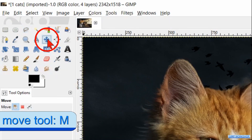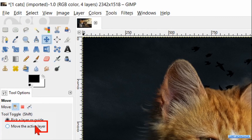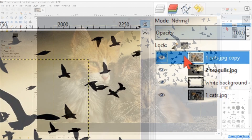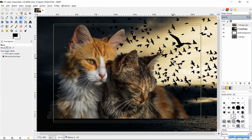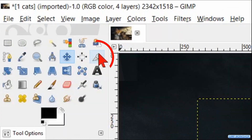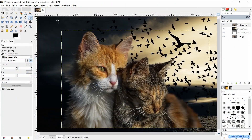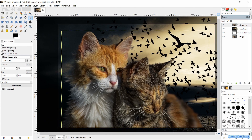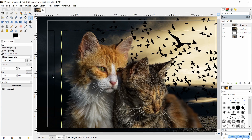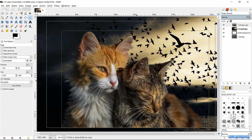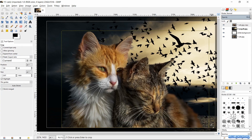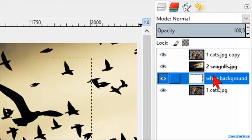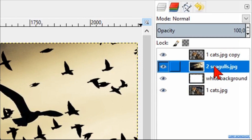Now activate the Move tool and check the option Move the Active Layer. Activate the layer with the cats and move them so you get a proper composition. Then activate the Crop tool in the toolbox and drag out a cutout. By moving the handles and/or corners we can make corrections, and by clicking and dragging inside the cutout we can move the whole cutout. When we think it looks OK, click in one of the corners or hit Enter to apply. Click on the background layer to make the yellow dotted line invisible.